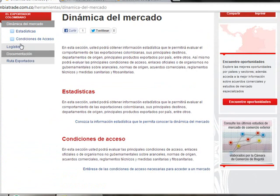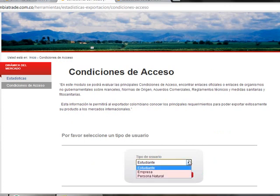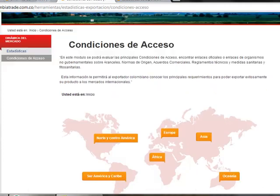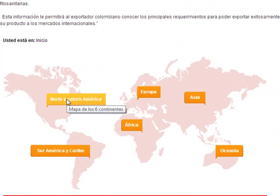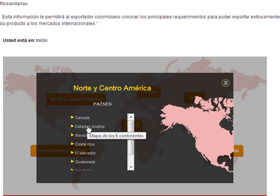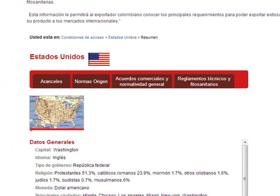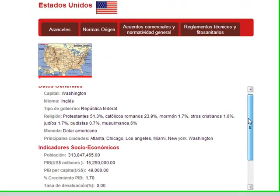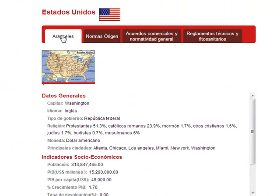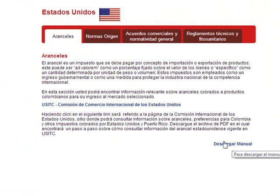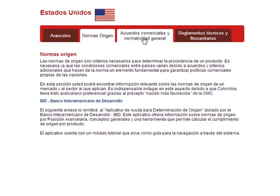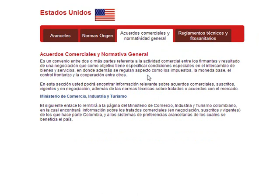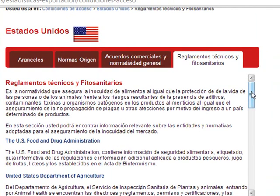If we go back and click on Conditions of Access, we select the type of user we are — in this case, student — and click Sign In. We then get an interactive map. Clicking on North America and then the United States, we find an overview of this country with general information, economic indicators, freight details, and a downloadable manual on the topic. We can also find norms of origin, the free trade agreements Colombia has with the United States, and sanitary regulations.